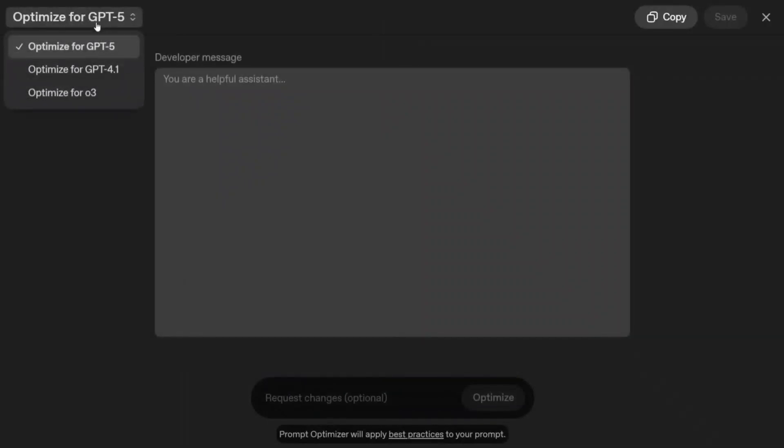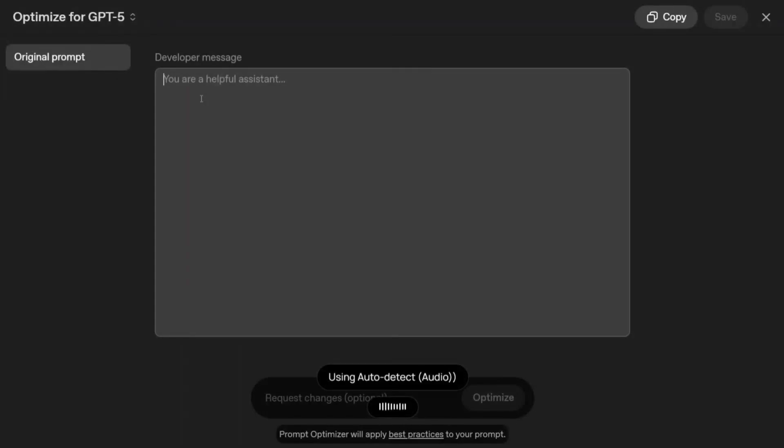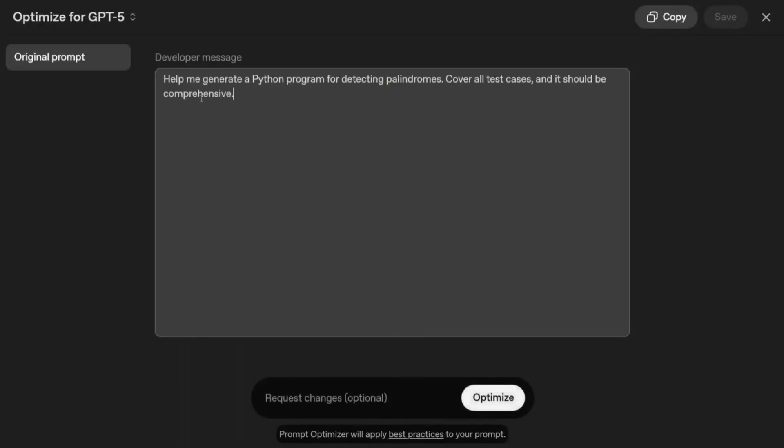Let's try it out for different types of prompts and see what it does for us. Help me generate a Python program for detecting palindrome, cover all test cases, and it should be comprehensive. So this is my developer prompt that I'm providing.